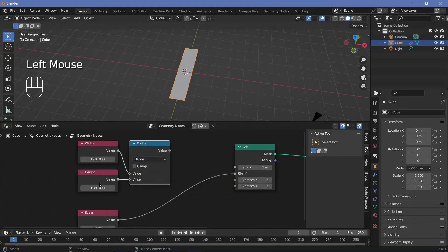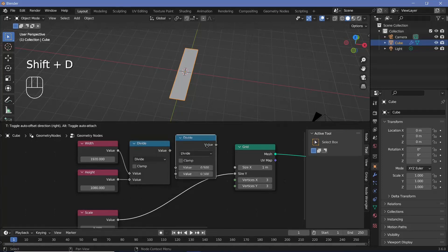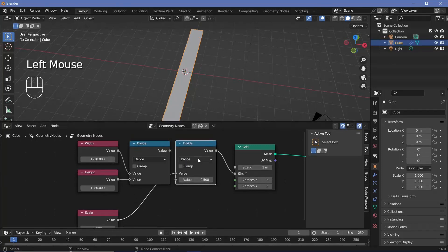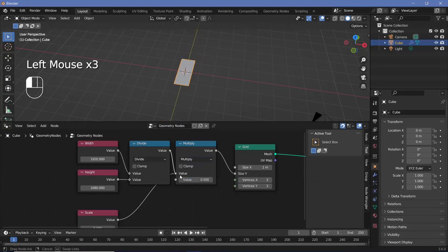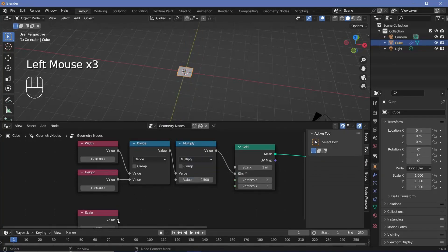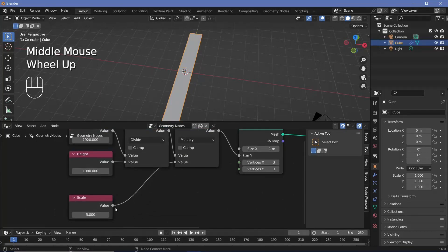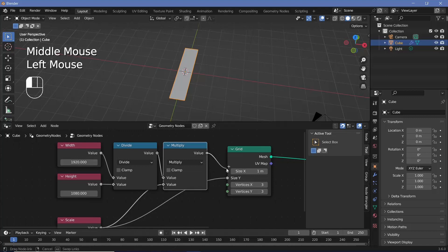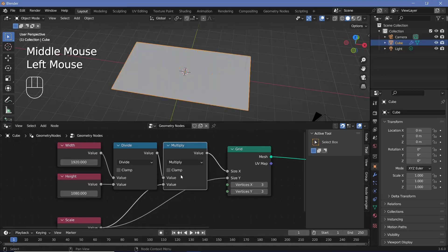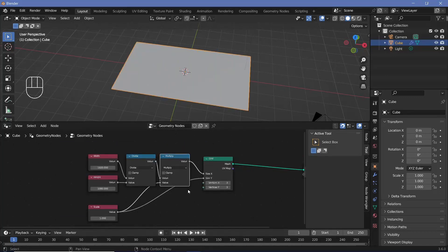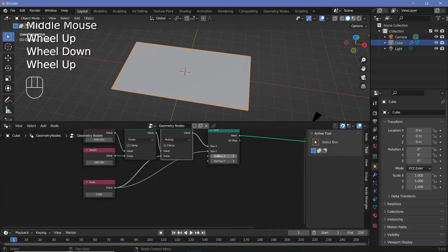Let's press Shift+D to duplicate the divide node, change it to multiply, plug the aspect ratio into the first socket and the scale into the second socket — or the other way around, it doesn't matter — then take the scale and plug it into Y, and this multiply result goes into X. Now that this is set up we need to create a resolution for the number of vertices, which can be as fine or as low-poly as you want.